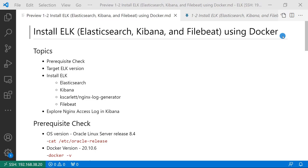We already went through the Elasticsearch and ELK stack concepts. In this session, we are going to use Docker to install Elasticsearch, Kibana, and Filebeat in my Linux box.